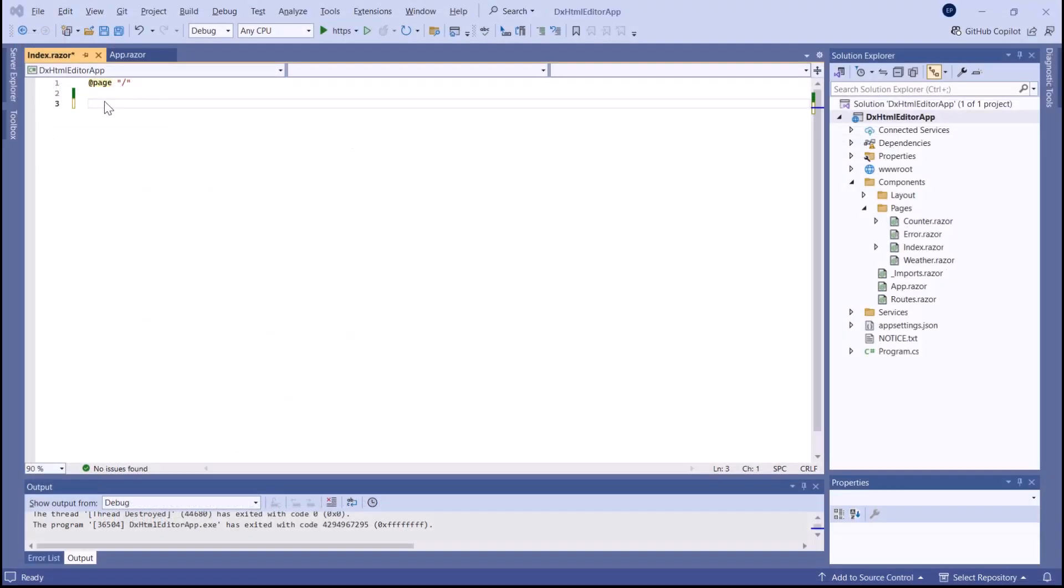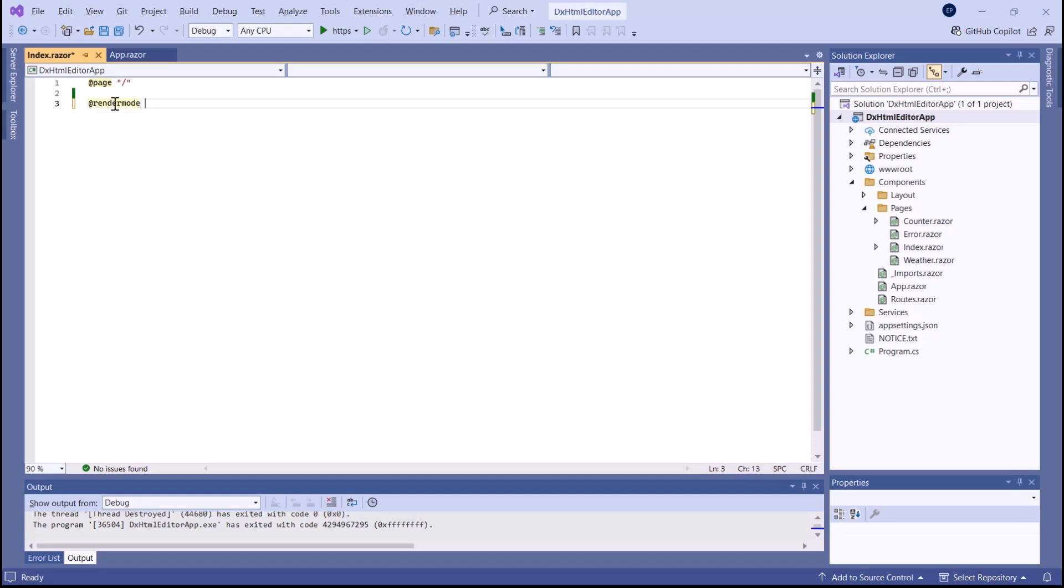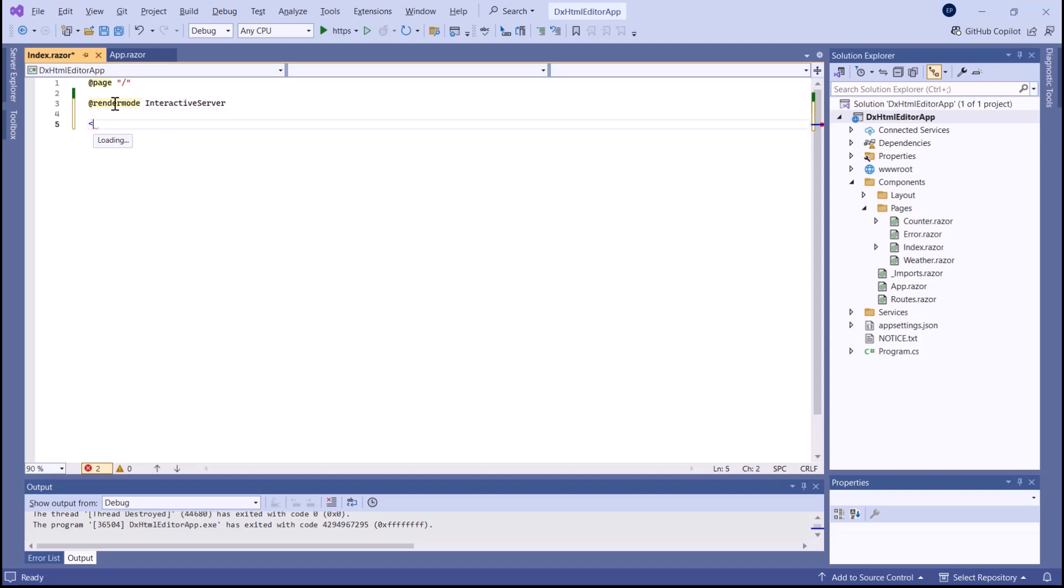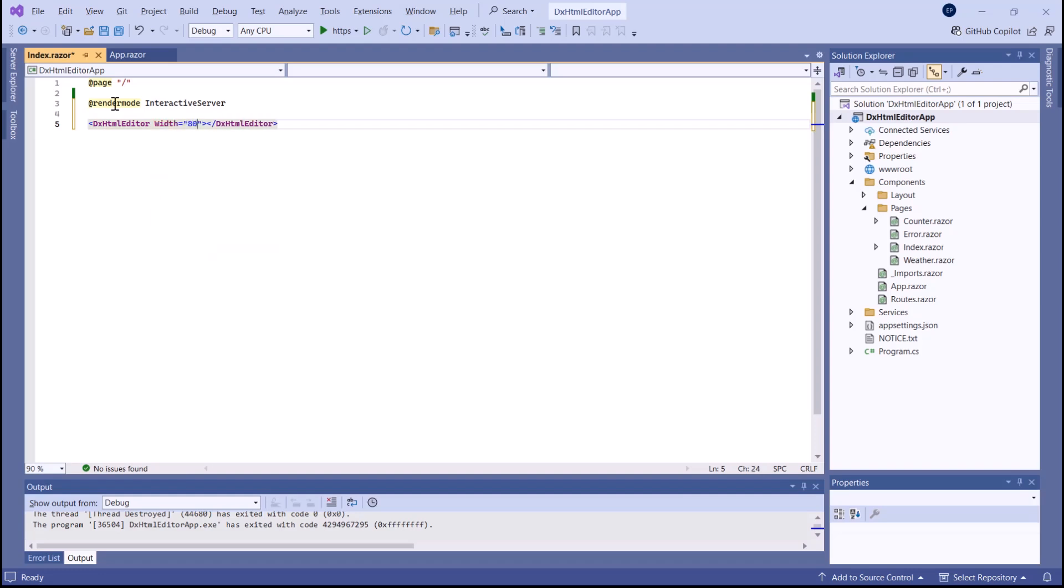I've already created a Blazor application that's configured to use DevExpress components. Our HTML editor does not support static render mode, so I enable interactivity on this page. I add a DX HTML editor to the page and set its width to 80%.